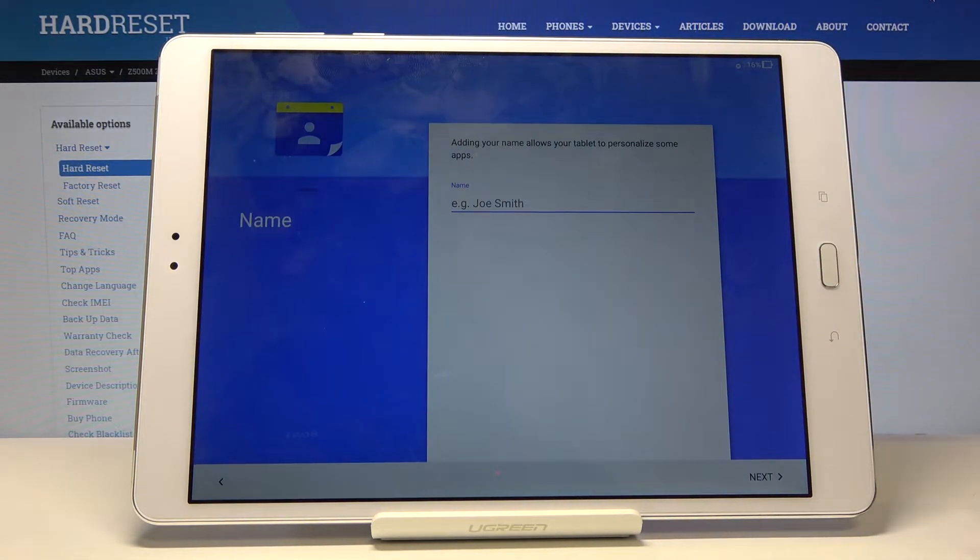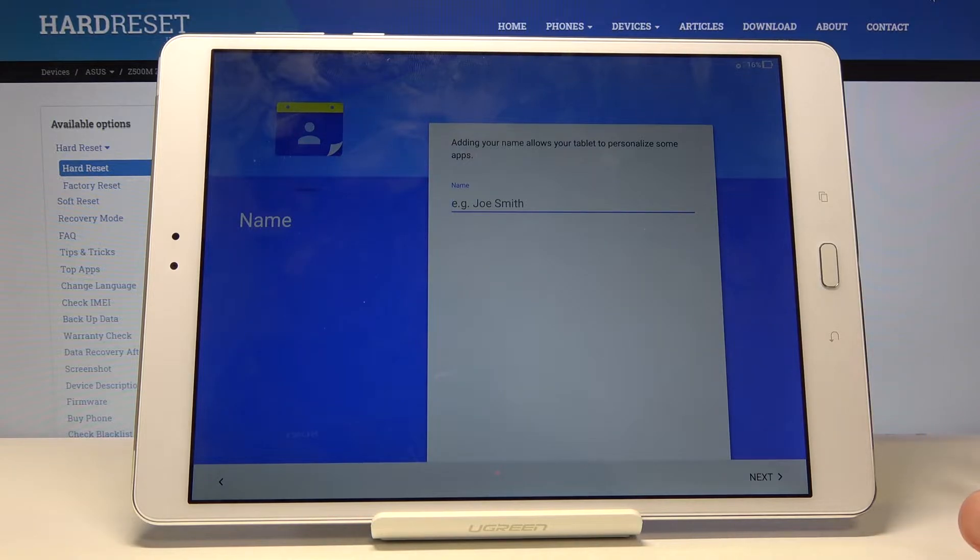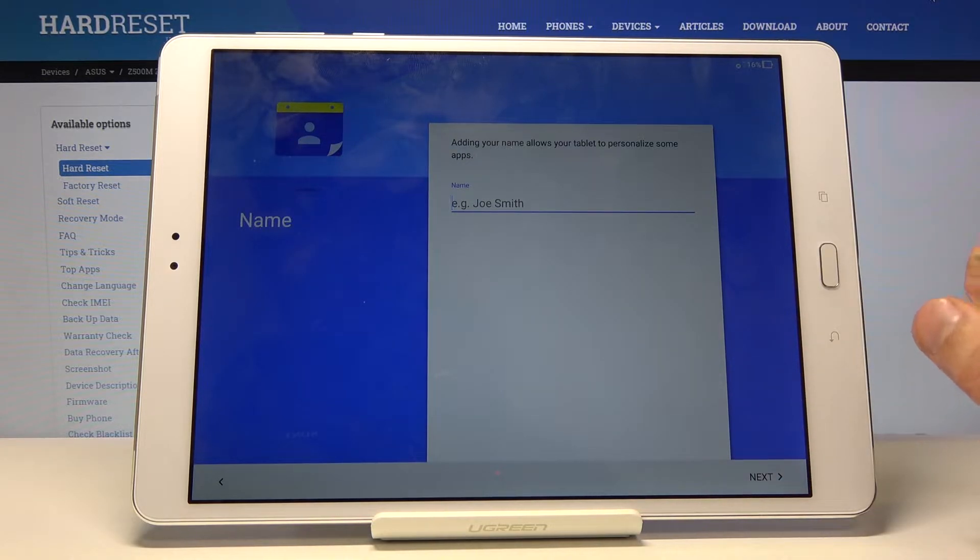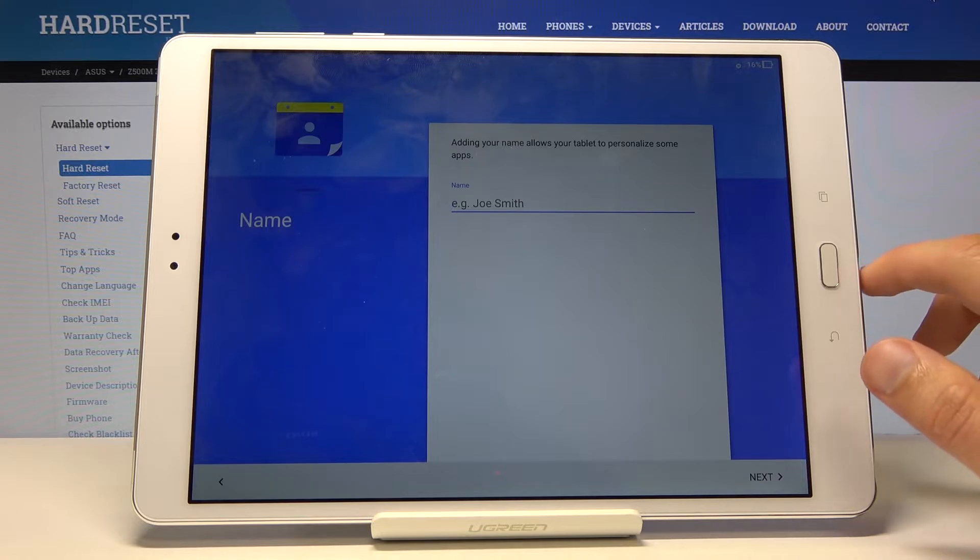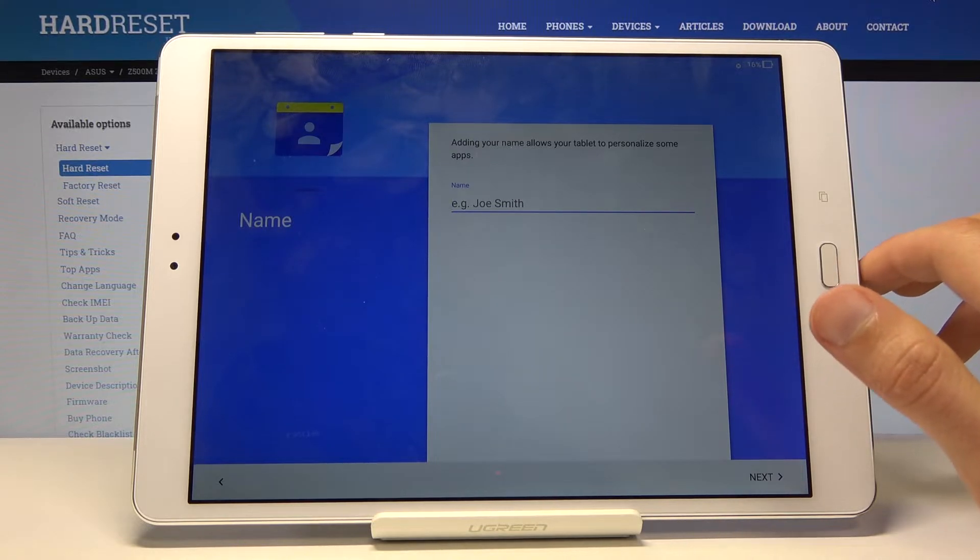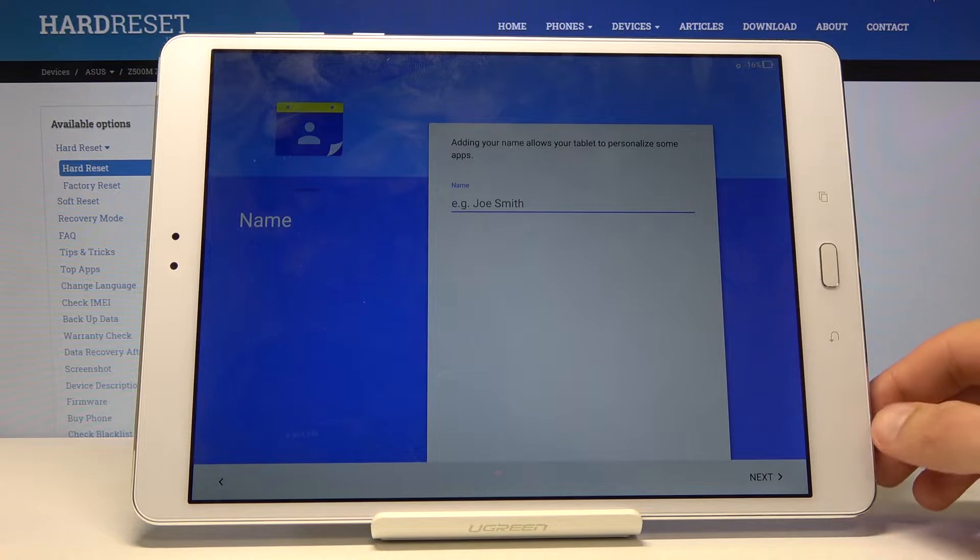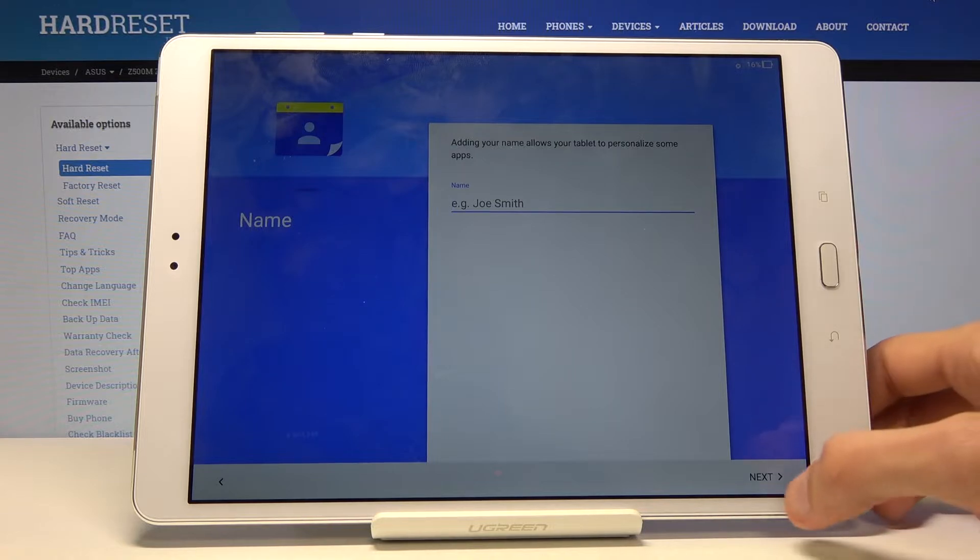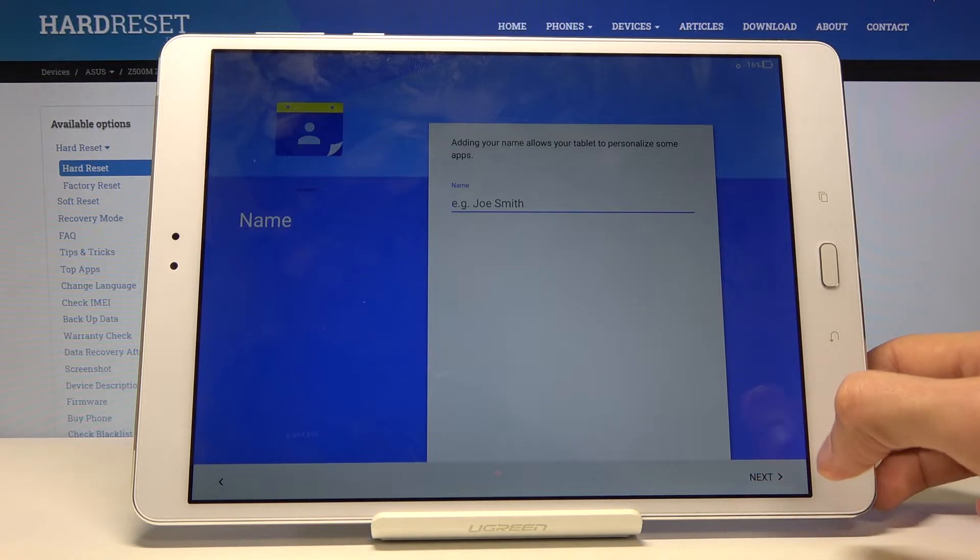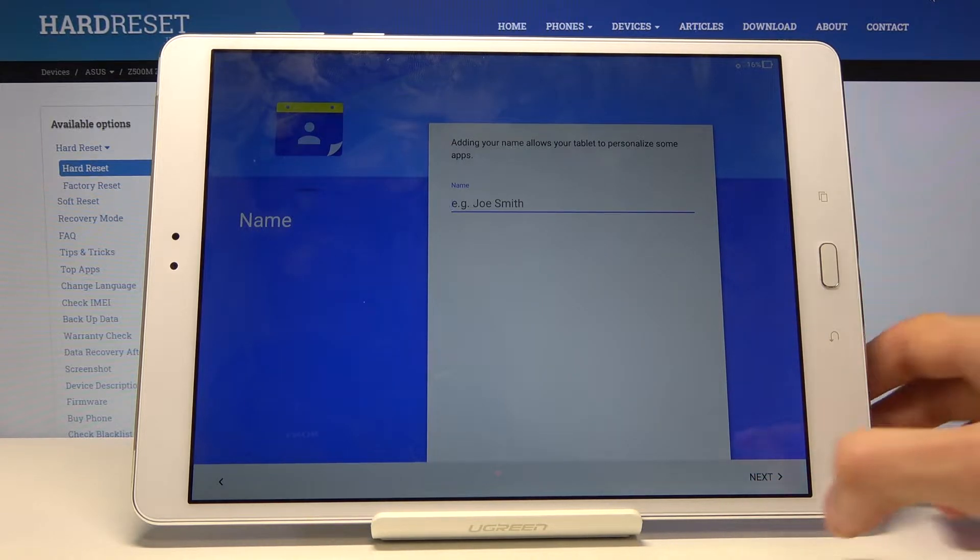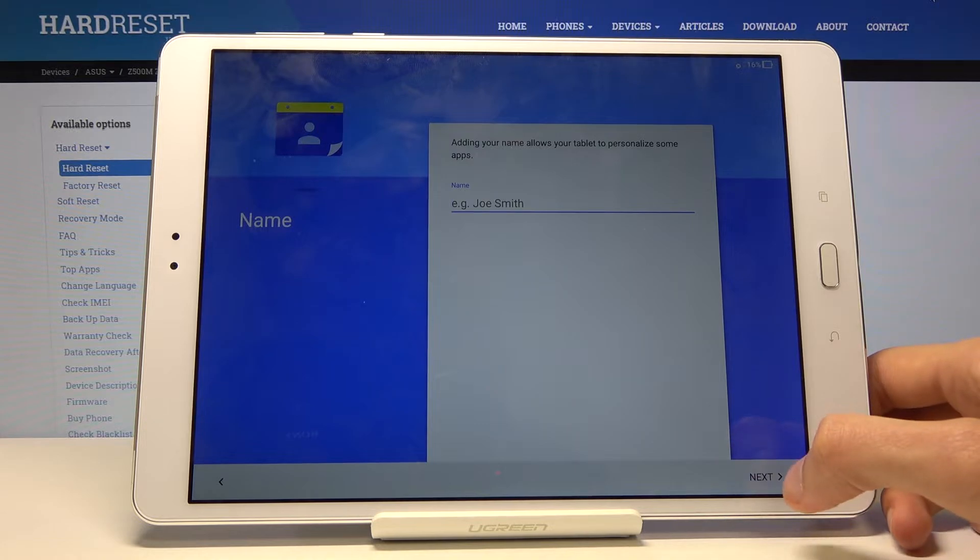Then name. You can leave this empty and if you do the name will be set to the name of the device. So in this case it would be ZenPad 3S if you leave this empty. So I will. But if you want you can name it to your name or something that will distinguish this device.